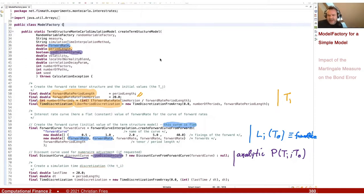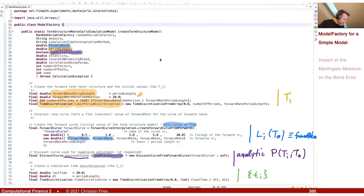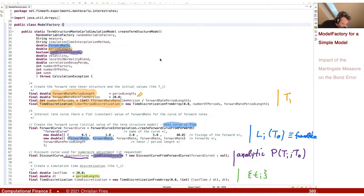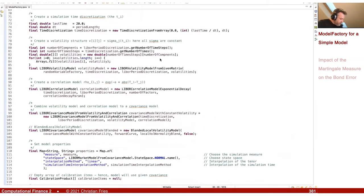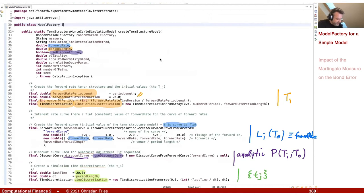In the next step, I create the time discretization t_j — this is the time discretization for my Euler scheme. I use the time discretization twice: once for the tenors, and once for the Euler scheme. The time discretization uses the same period length as before, so I'm stepping in half years. My time horizon is 20 years, so my model only lives up to 20 years. This time discretization is a little bit hard-coded here for testing.